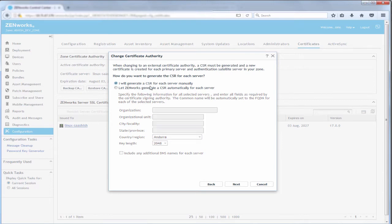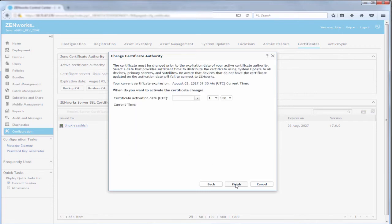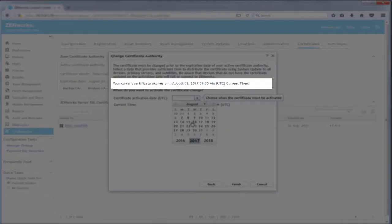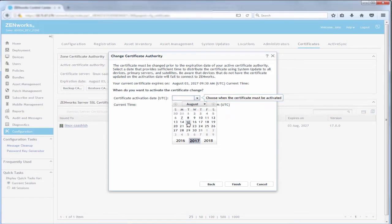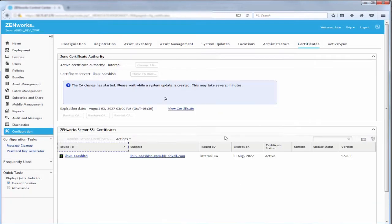In this scenario, John chooses I will generate a CSR for each server manually. He can either use an external tool like OpenSSL or Java Key tool or the generate CSR feature of ZenWorks. This is demonstrated at a later part in this video. He specifies the certificate activation date and time. The date should be prior to the expiration date of the current certificate. An adequate time should be provided for the associated system update to be applied on all devices.